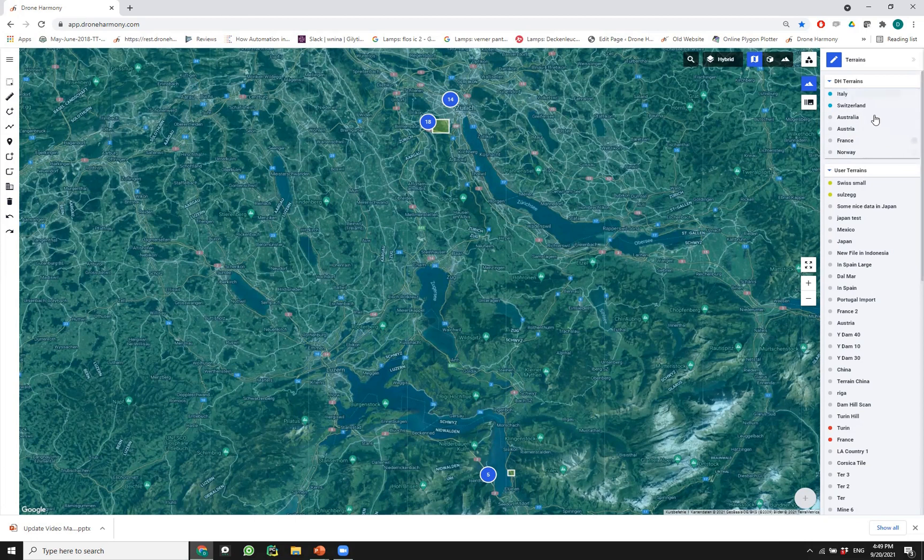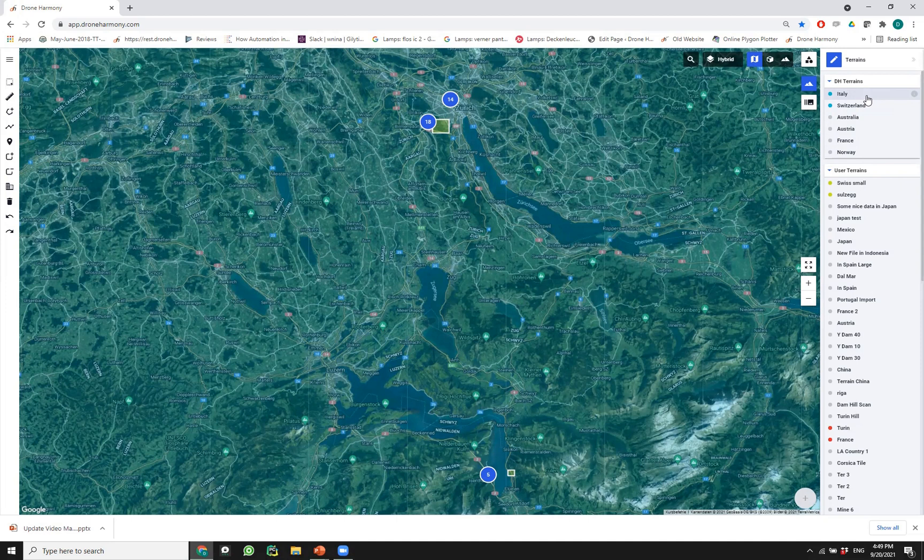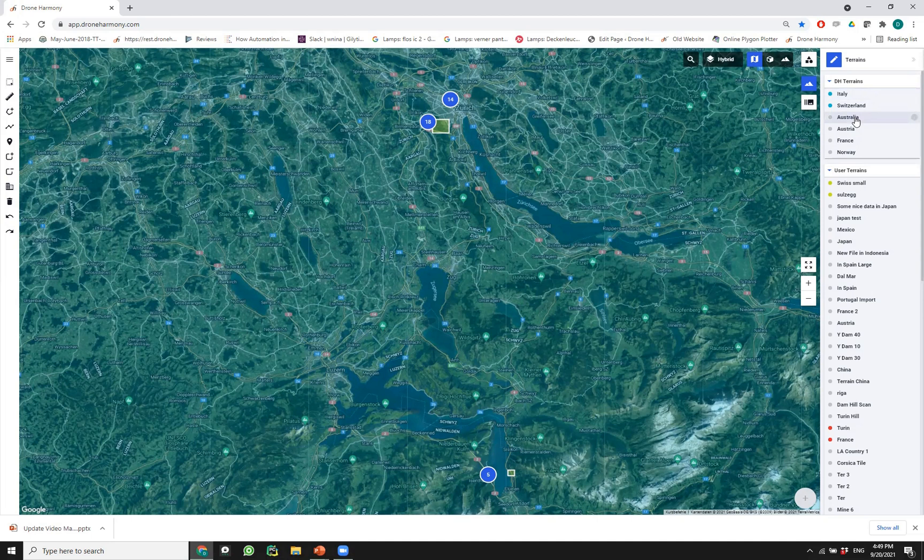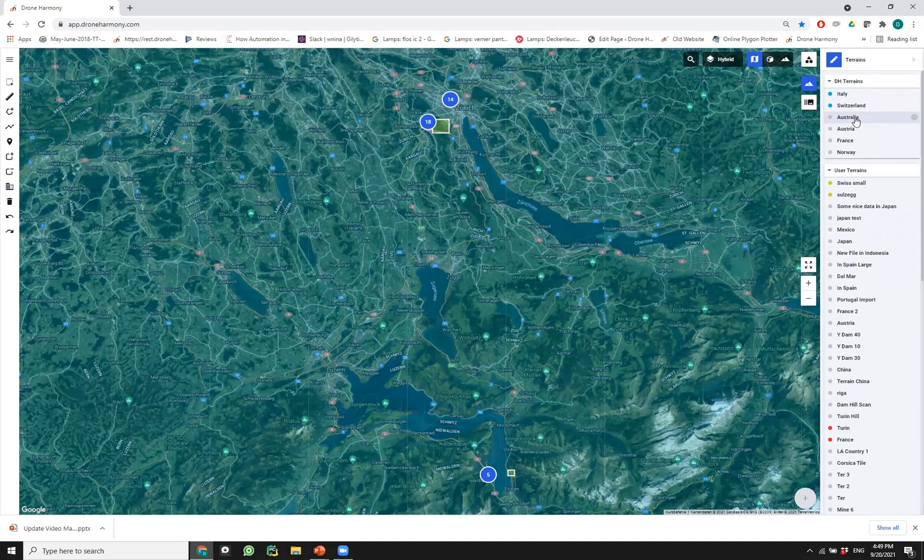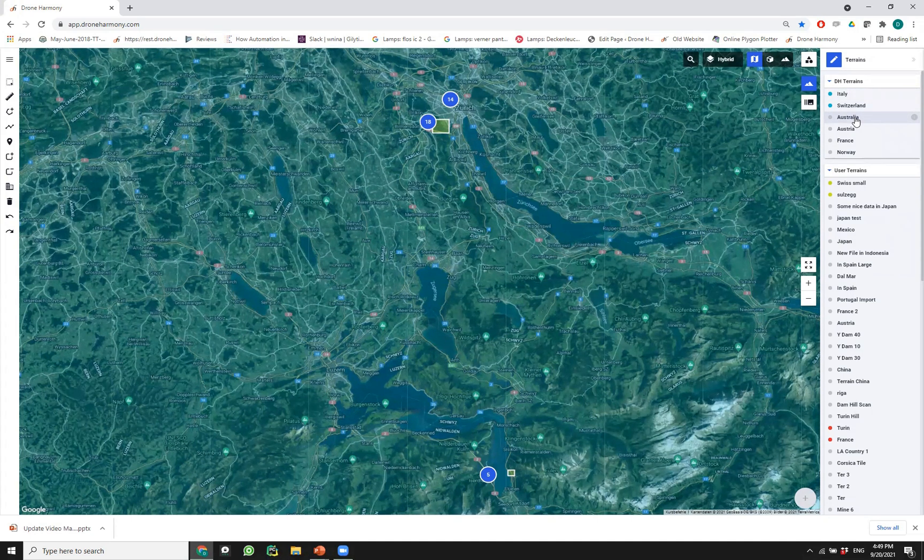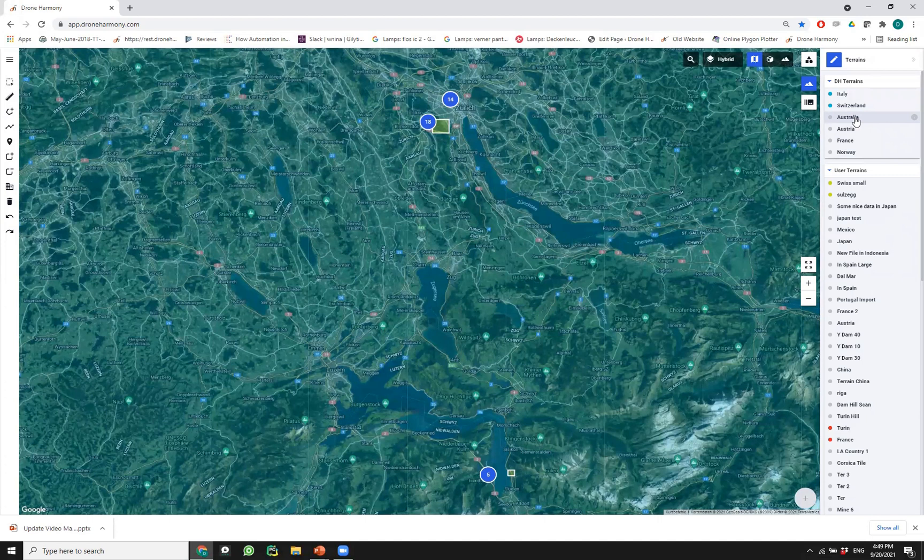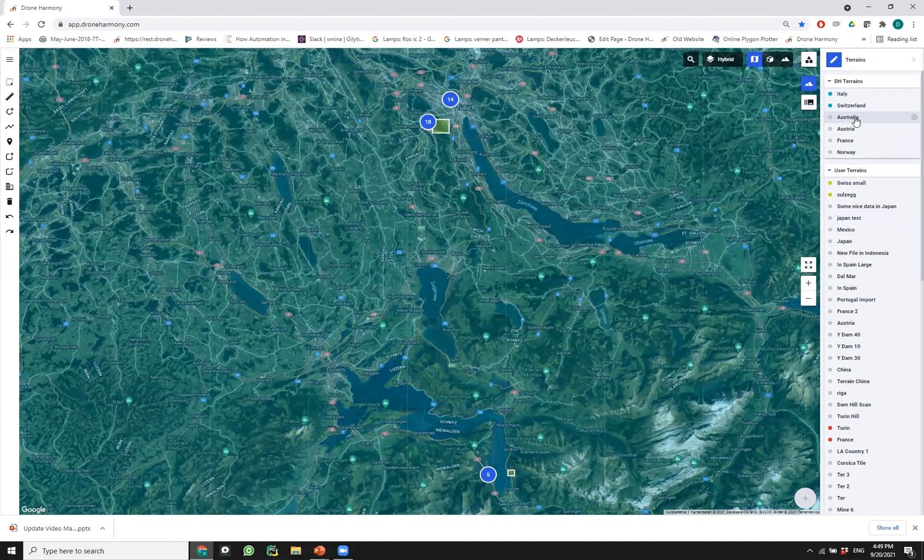Those data sets are data that we find in the respective websites of the providers of this data and make it available to Drone Harmony professional users. For example, the Italy data is the data that's provided by the Italian government for commercial use. We've loaded this data into Drone Harmony so customers in Italy are now able to use this data within Drone Harmony as if it were a layer, just like Google Maps is a layer that we can readily use.